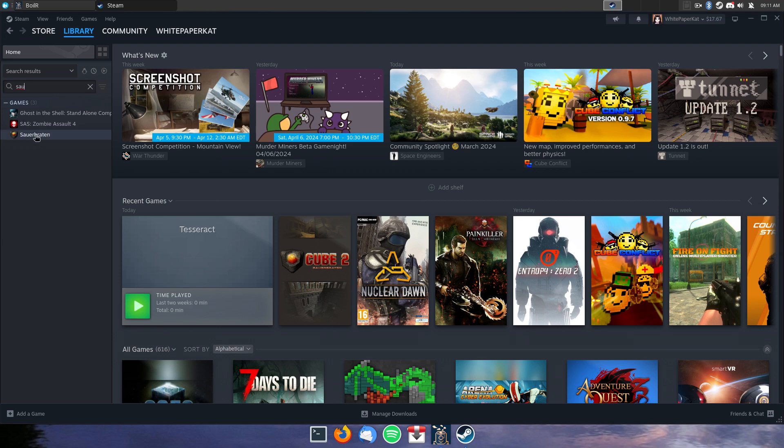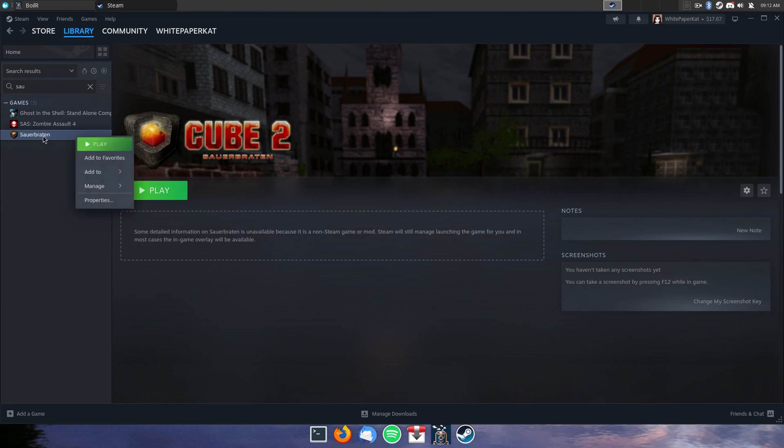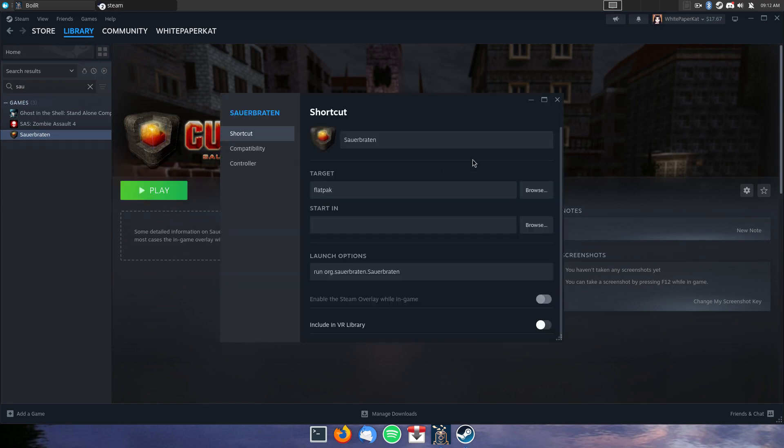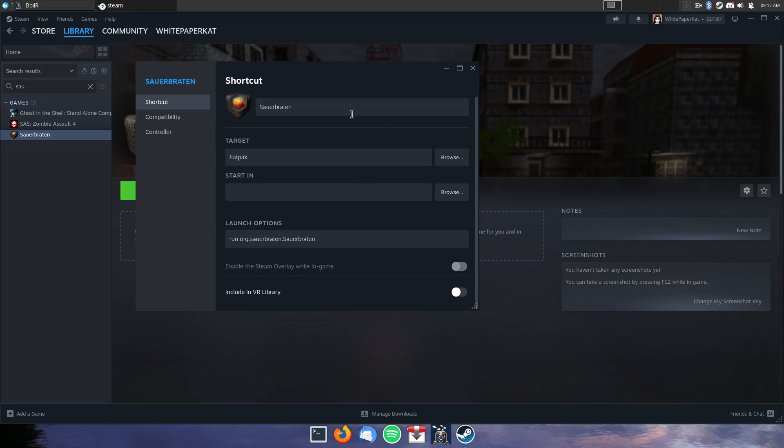Santa Burton. And it'll pretty much... It'll add, if it's from Flatpak, it'll add the whole command line options you need to run it, everything.